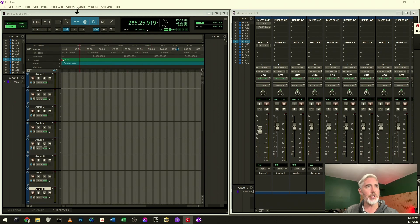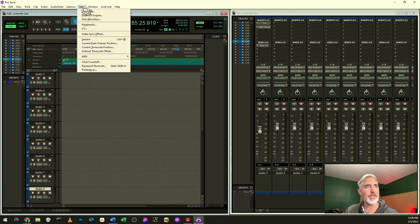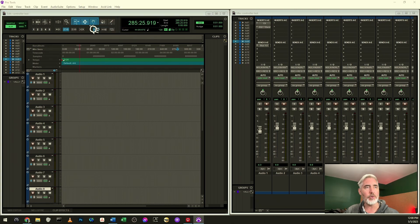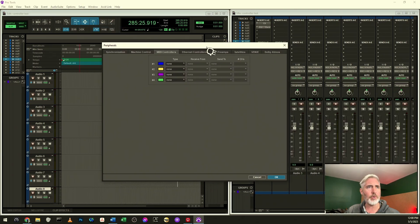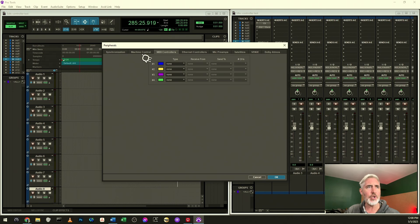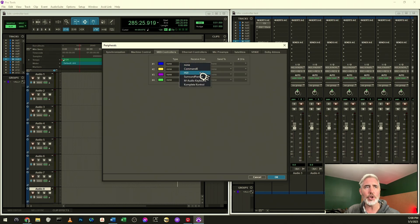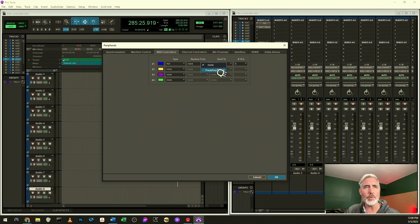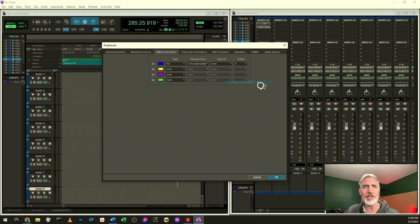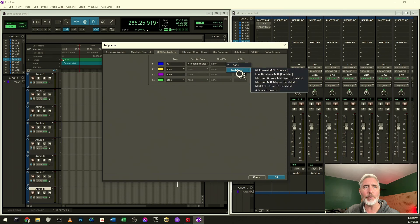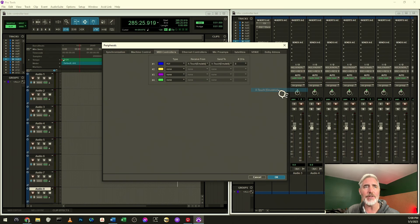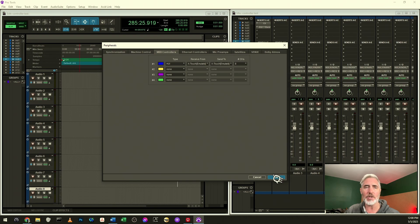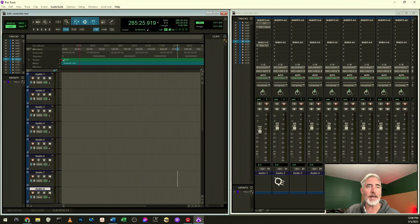So now what you do is you come up to your Setup tab, choose Peripherals, and in the Peripheral window that opens, you want to click on the MIDI controllers tab. You're going to choose HUI, you're going to choose predefined, and you're going to choose X-Touch emulated. And that's the same for both the receive from and the send to. You can leave the channels at eight because that's all we have a controller for. Click OK, and that's it.